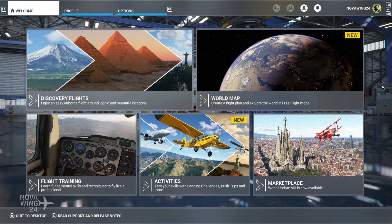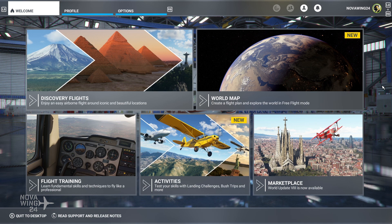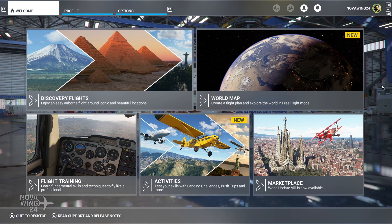A quick bit of background: the server you're on is the server you connect with and see fellow virtual aviators on. Swapping between servers is also a known way to troubleshoot any issues of not being able to see your fellow aviators in multiplayer, or things like live traffic or live weather not displaying correctly in your sim. A quick swap between servers is often recommended and can often resolve those issues.